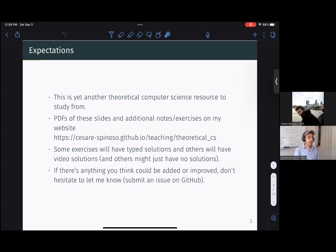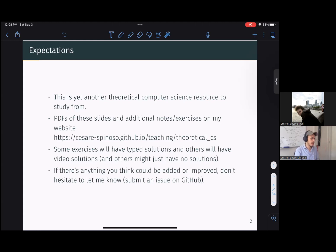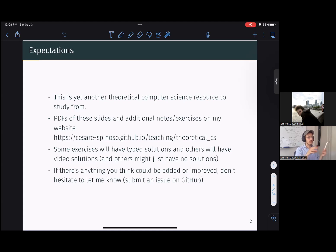And if there's anything you think could be added or improved to this series or to these notes, don't hesitate to let me know. You can either email me, there's an email on the landing page of my website, or you can also just directly submit an issue on GitHub.